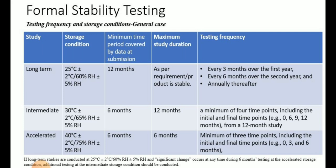The intermediate stability condition is defined as 30°C ± 2°C and RH of 65% ± 5%. Minimum stability data required at the time of submission is six months of intermediate stability data. The maximum duration expected for submission is 12 months. A minimum of four time points including initial and final — for example, 0, 6, 9, and 12 months — are required for filing.